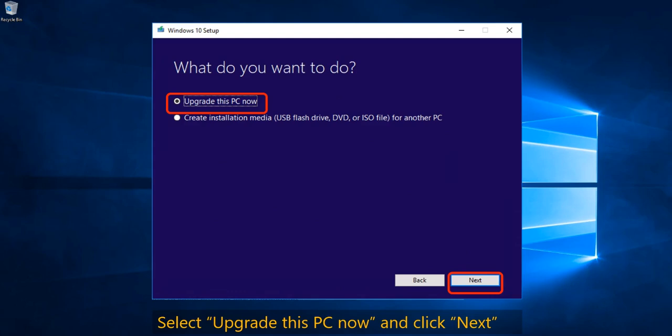The next window will ask you what you want to do with the Windows 10 Setup: do you want to upgrade your computer now, or create installation media for another computer? We'll have a separate video on creation of installation media for another computer. For now, select 'Upgrade this PC now' and click Next.